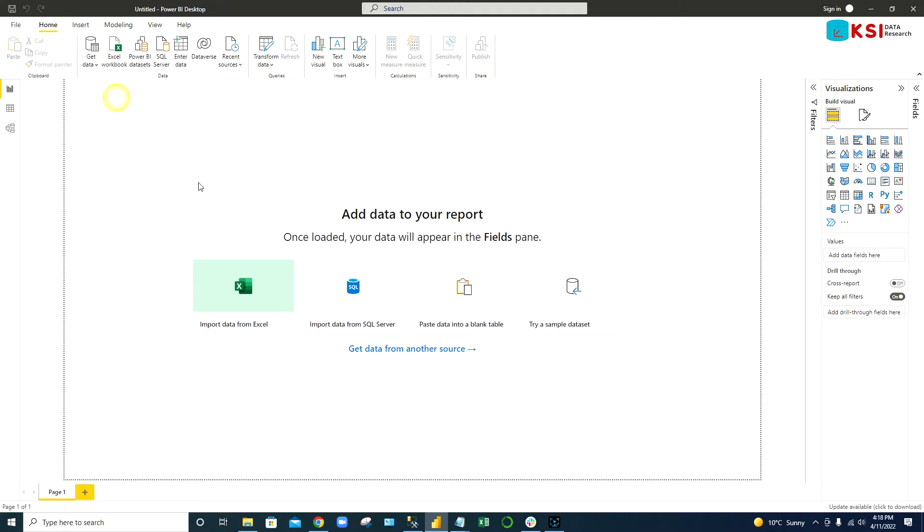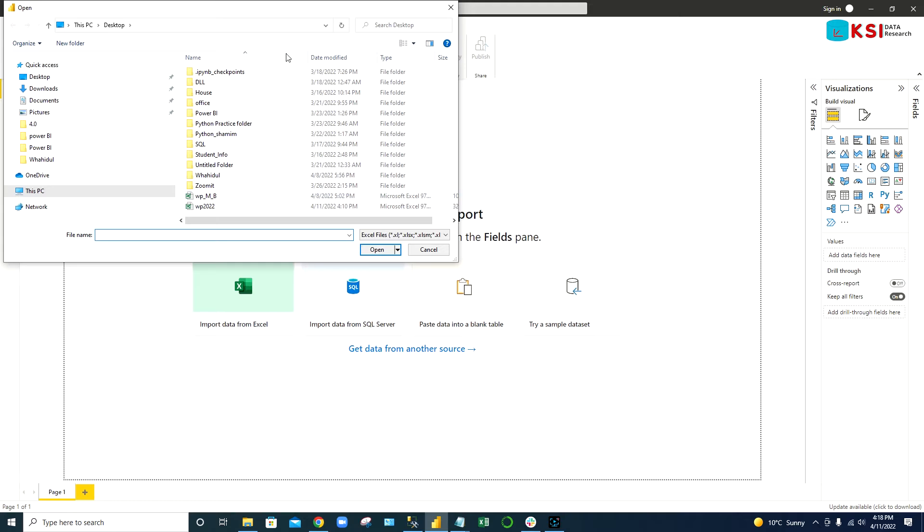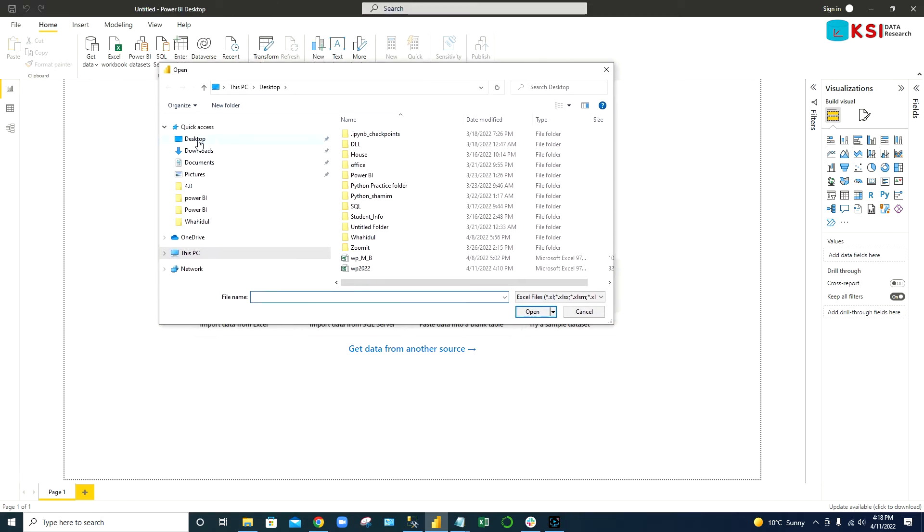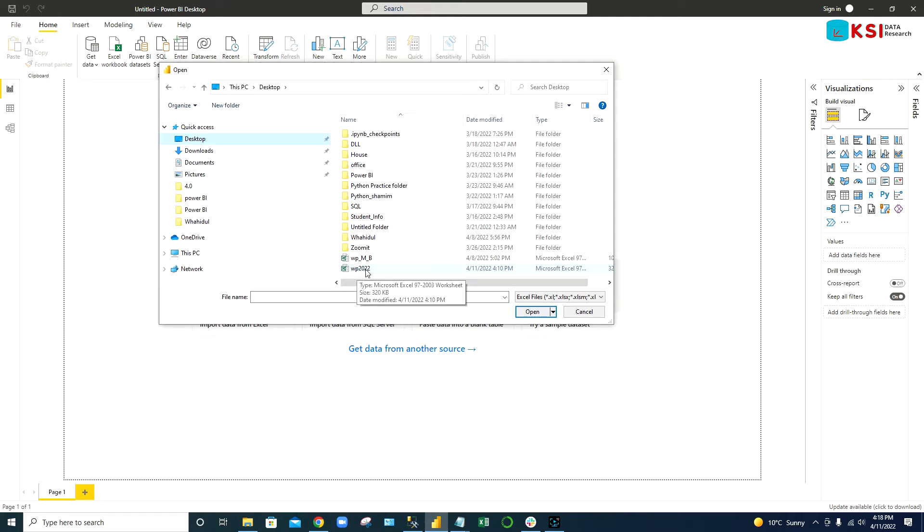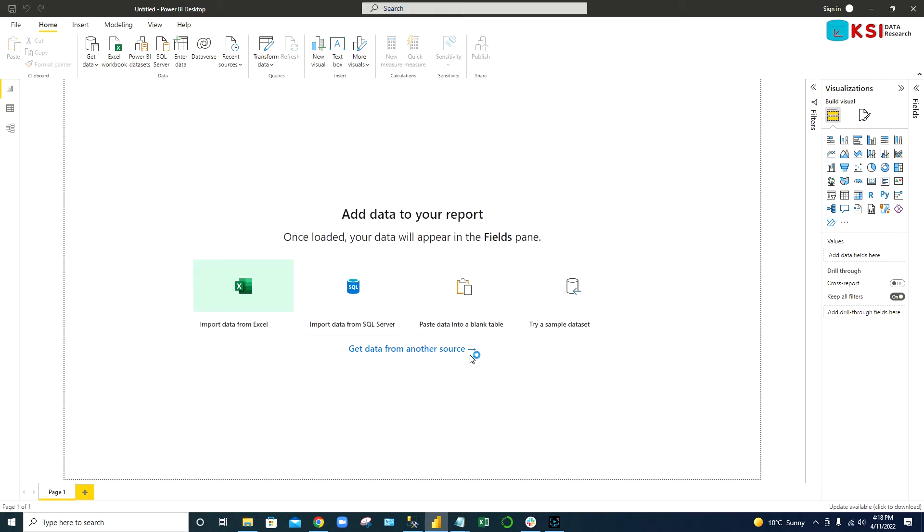We're going to go to the desktop and I saved it as world population 2022, so click on this, open it.